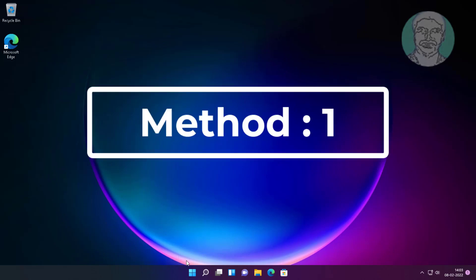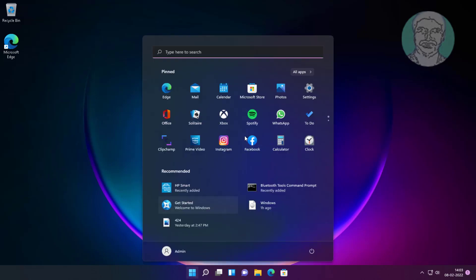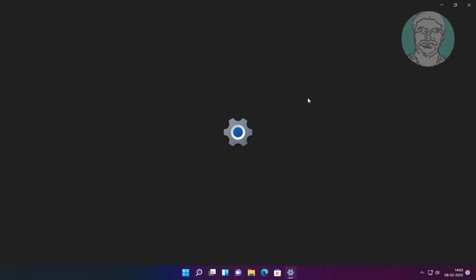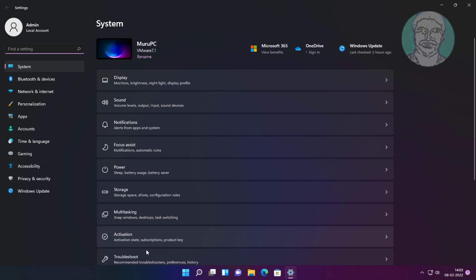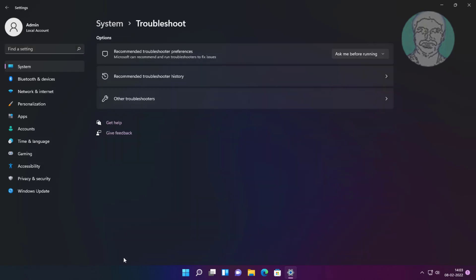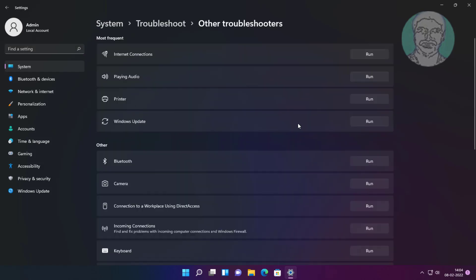First method: click Start, then Settings, click Troubleshoot, click Other troubleshooters. Click Run under Windows Update.